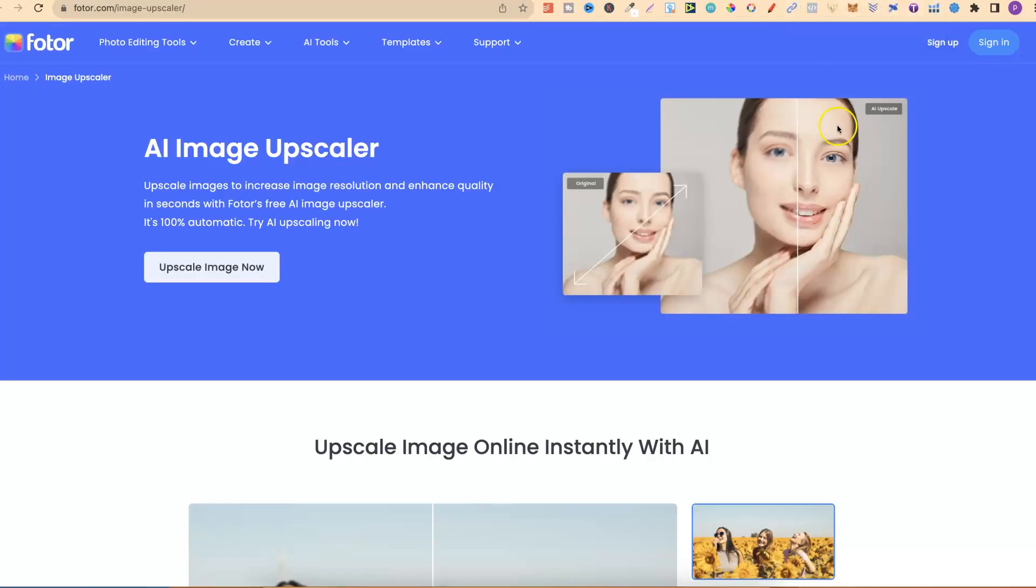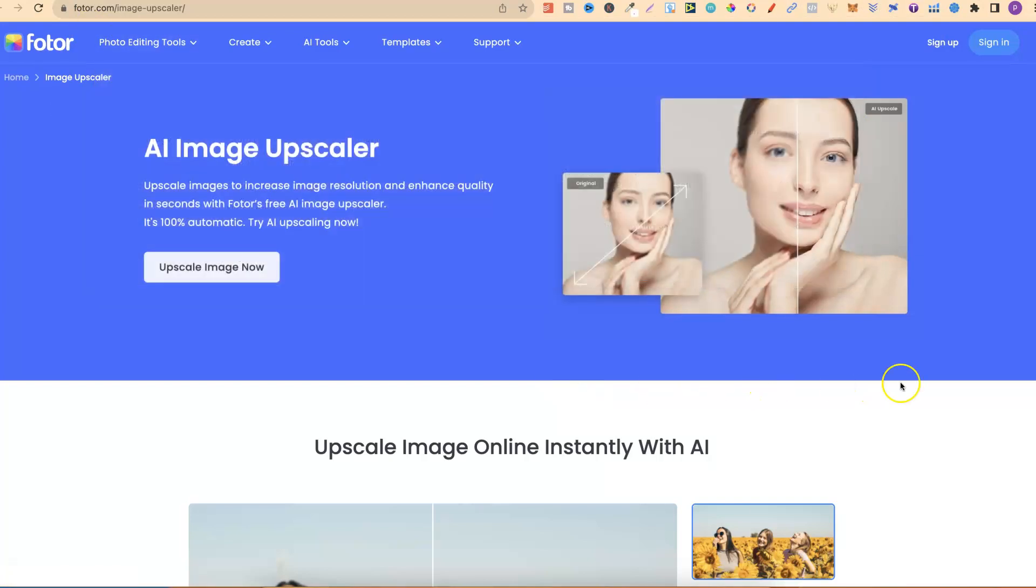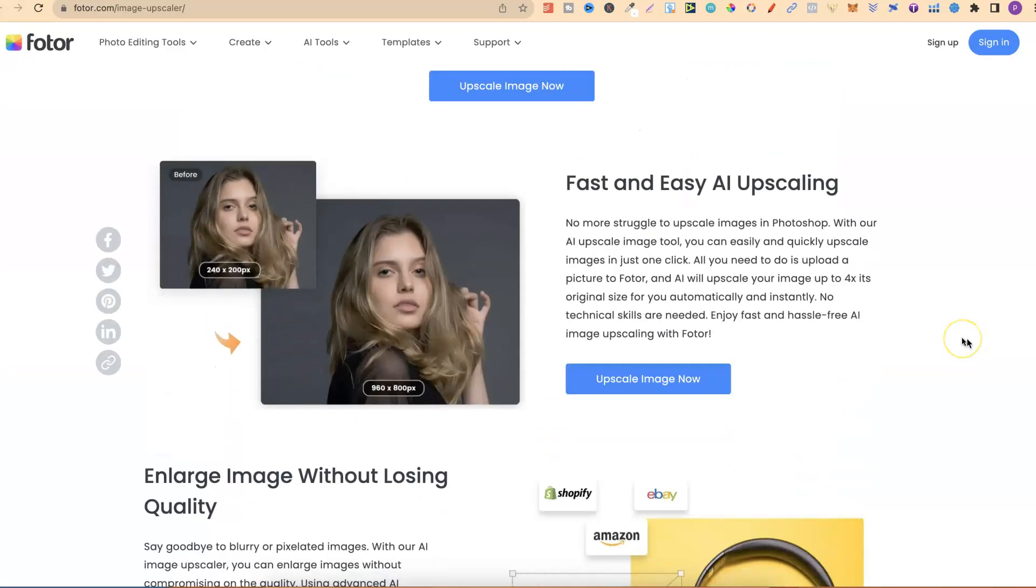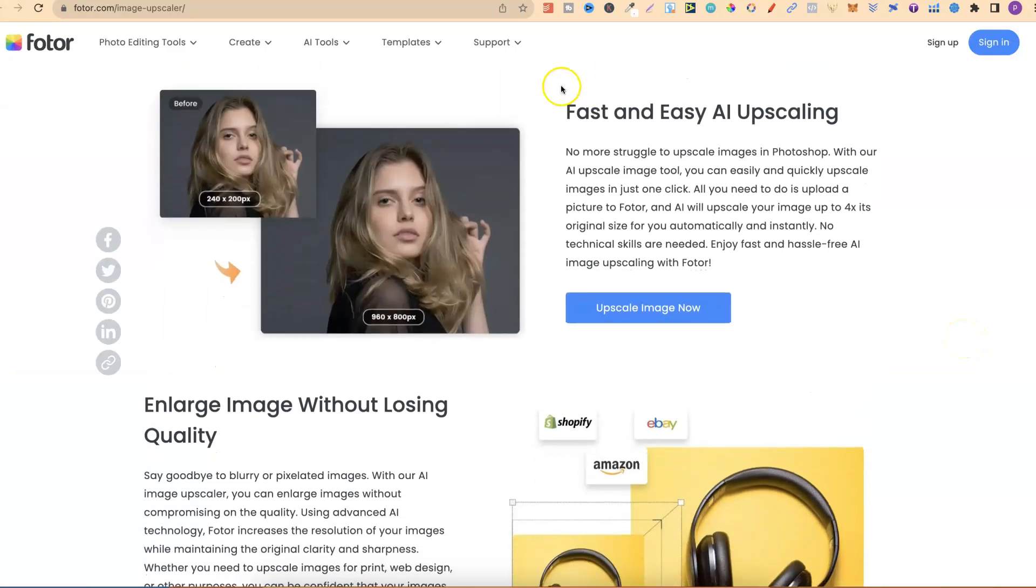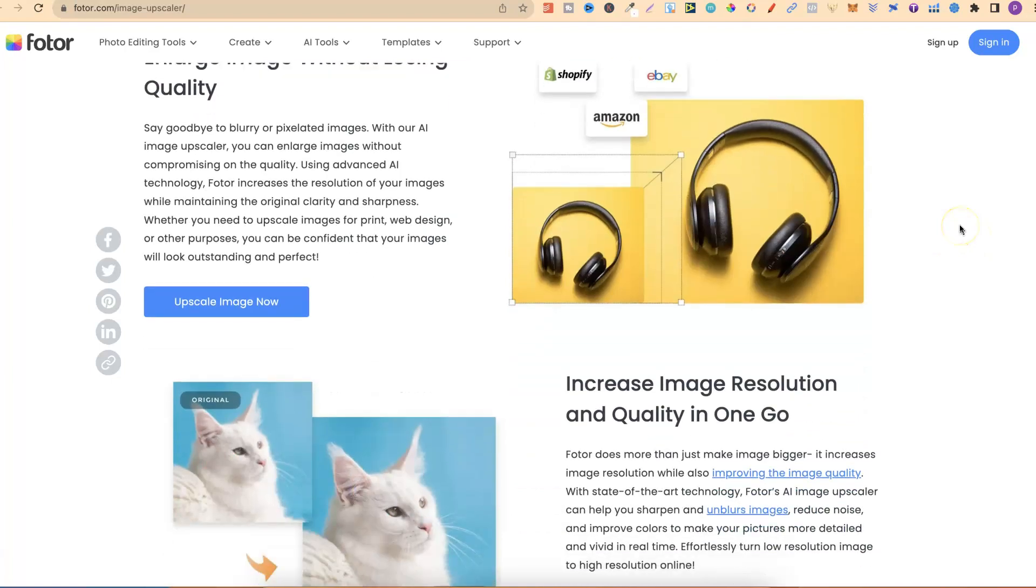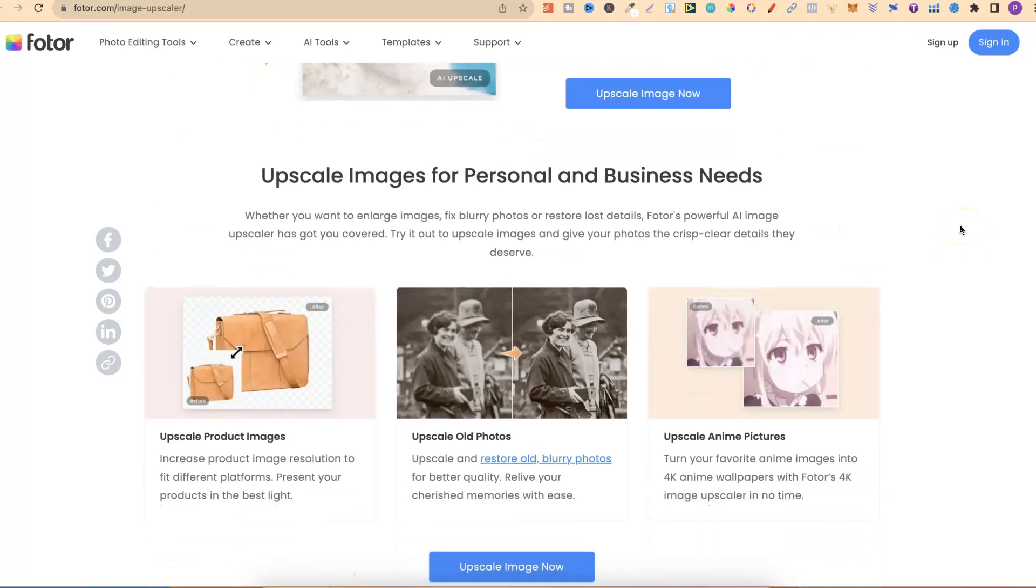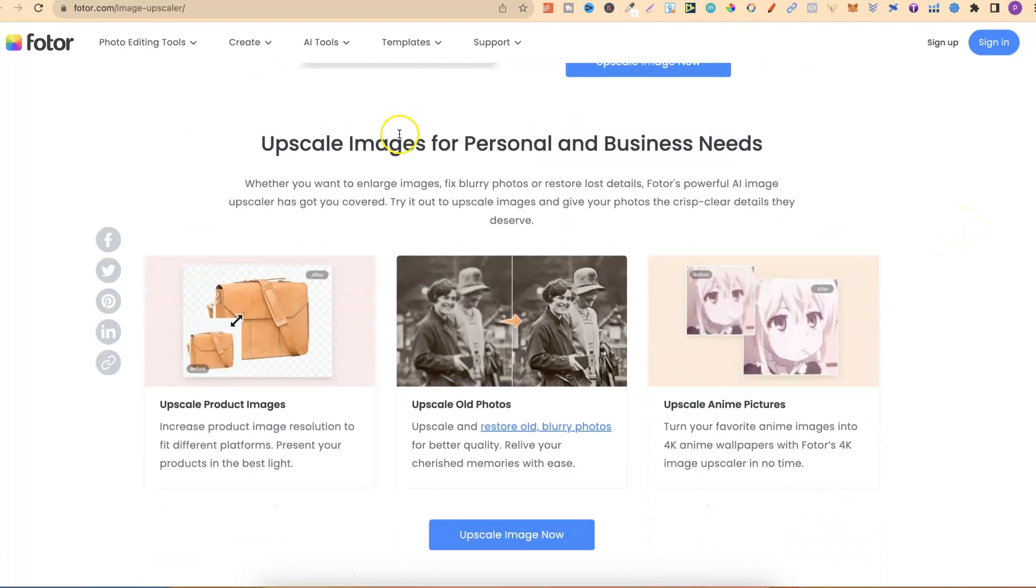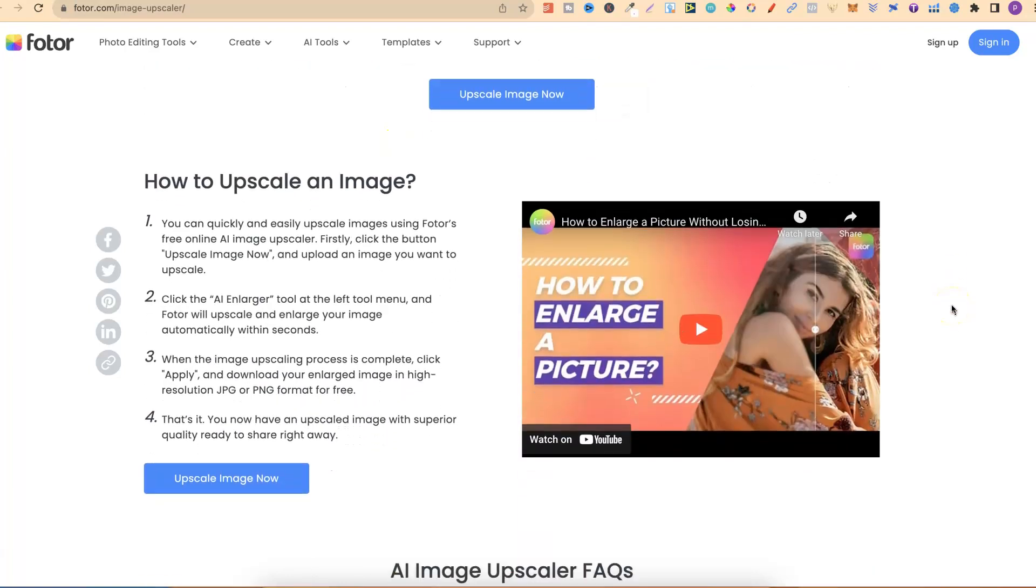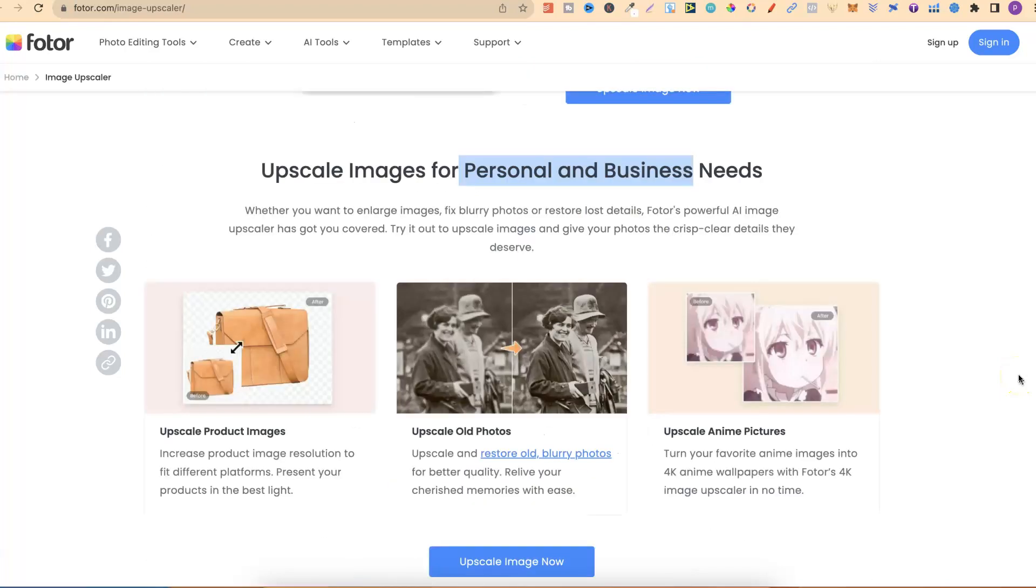The 10th one is FOTOR. You can upscale images to increase your image resolution and enhance the quality. If we scroll down to here, it's fast and easy to use. You can enlarge your images without losing quality as well, and you can use it for personal and business needs. They also have a little video just here on how to upscale.